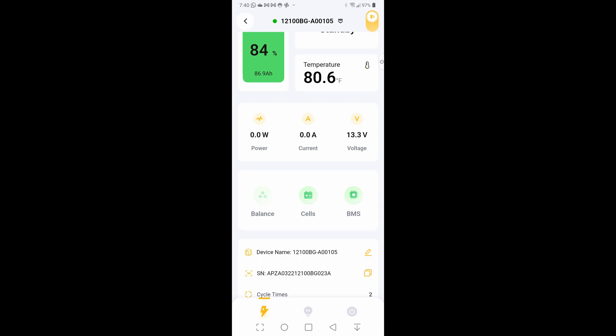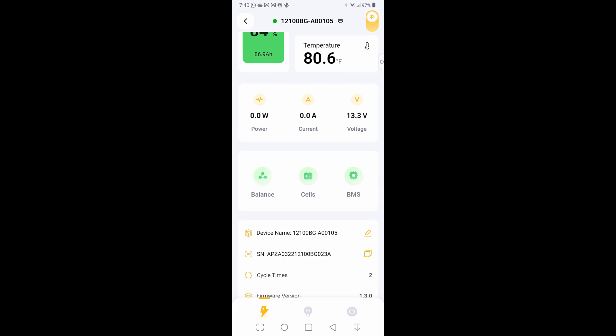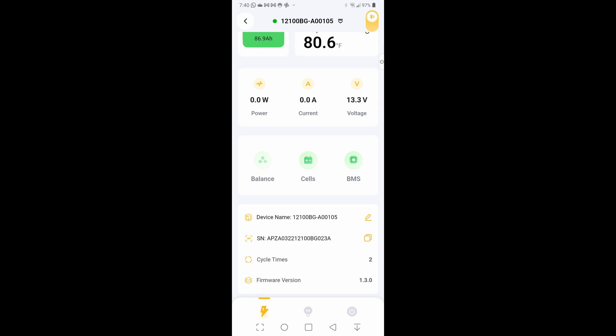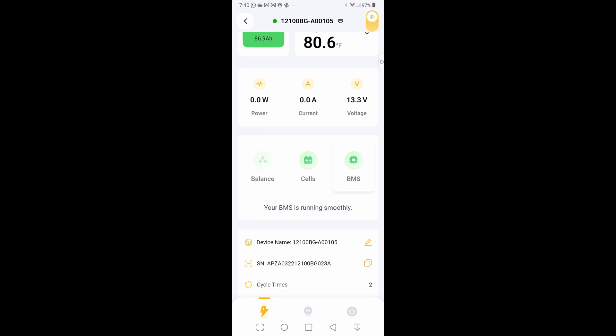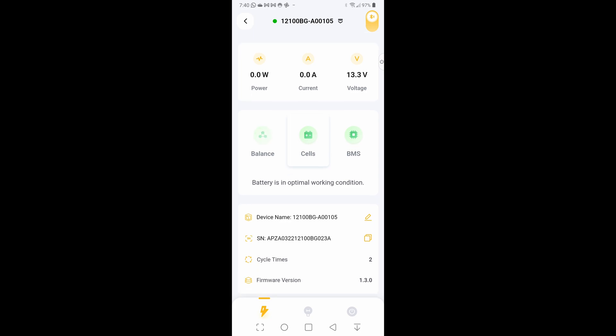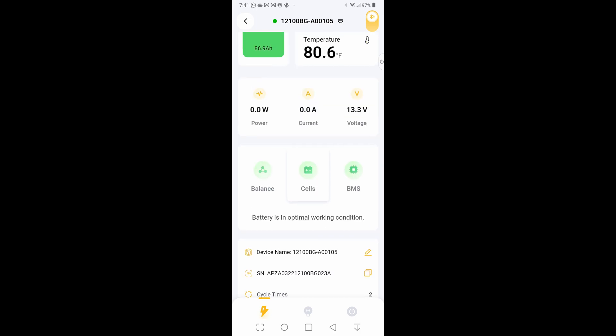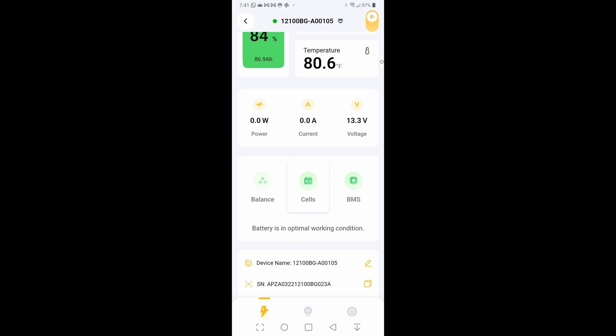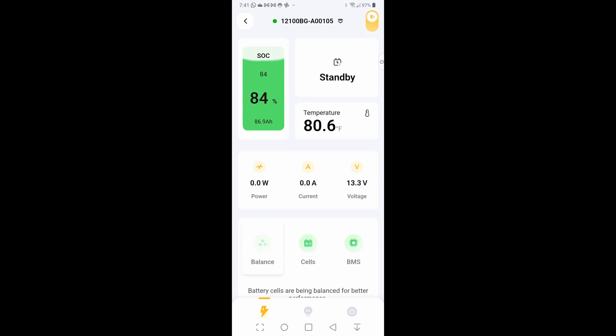We can see the amperage running in and out, we can see the power going in and out right here. It's flashing balance, and that's new. If we touch BMS, it'll tell you your BMS is running smooth, battery's in optimal working condition. Let's hit balance and see what that does. We have firmware we can update from here. Battery cells are being balanced for better performance. There you go, so it's auto-balancing. I love this battery.